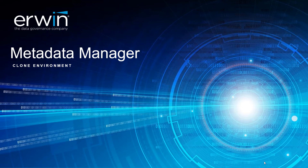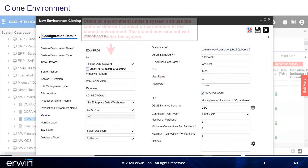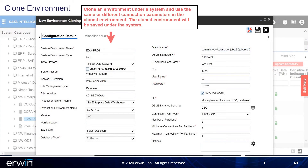Clone Environment. Right-click on Environment and select Clone Environment. Clone an environment under a system and use the same or different connection parameters in the cloned environment. The cloned environment will be saved under the system. Click Save.